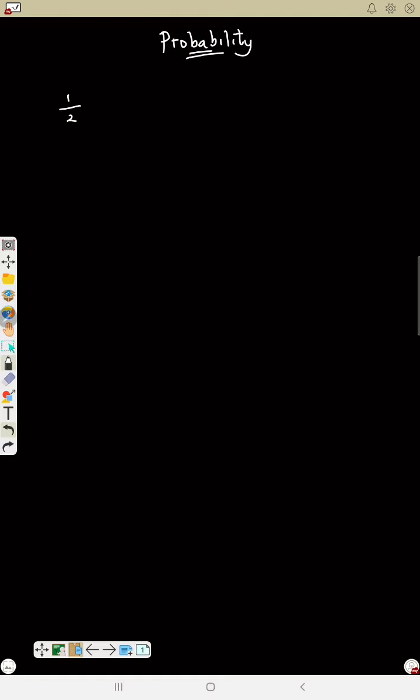There are some key things to know in probability. If a probability is half, that thing is under 'maybe' — it may happen or may not happen. If probability is one, that means it is for sure.